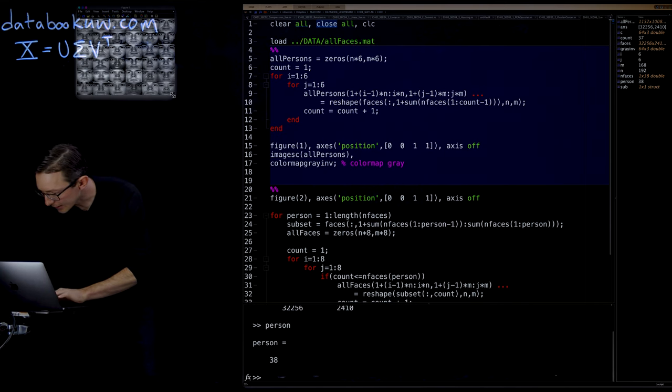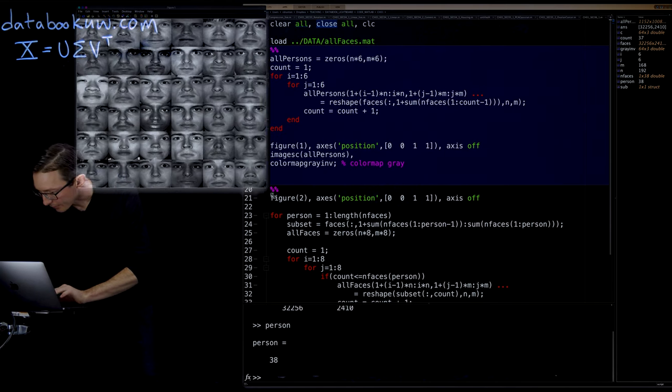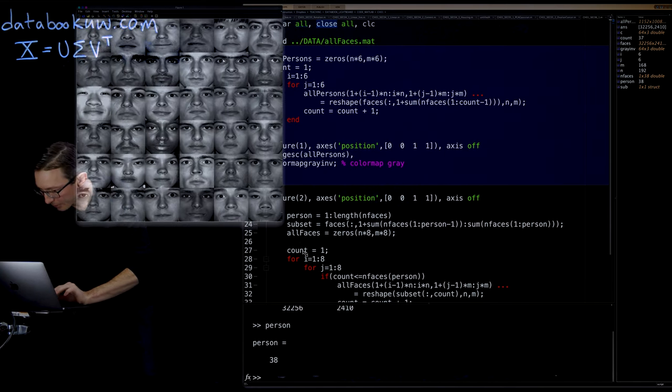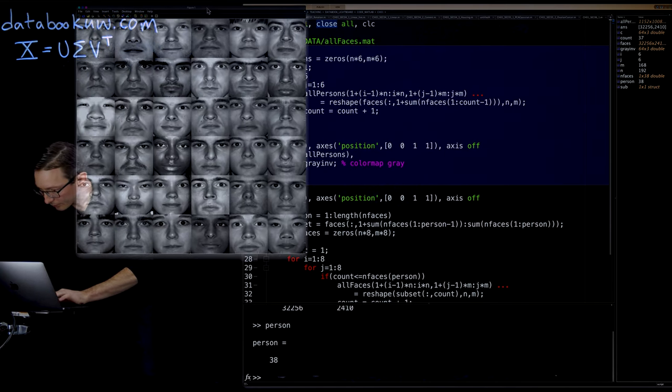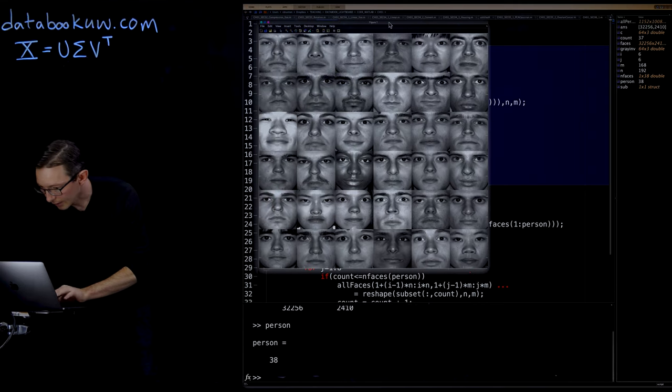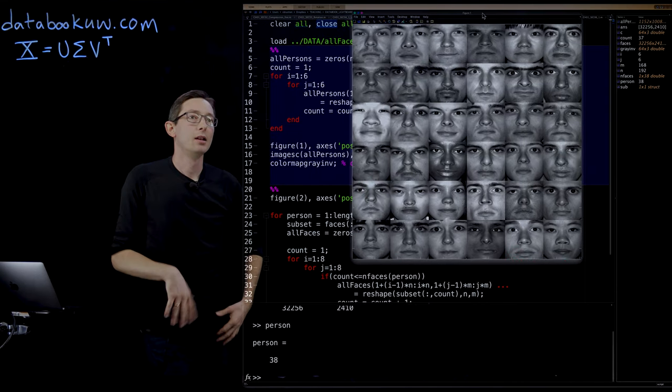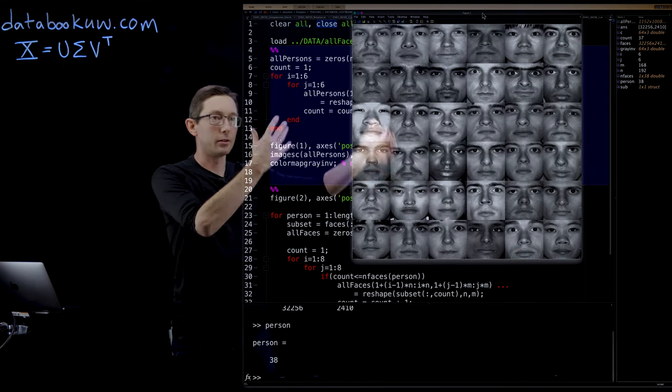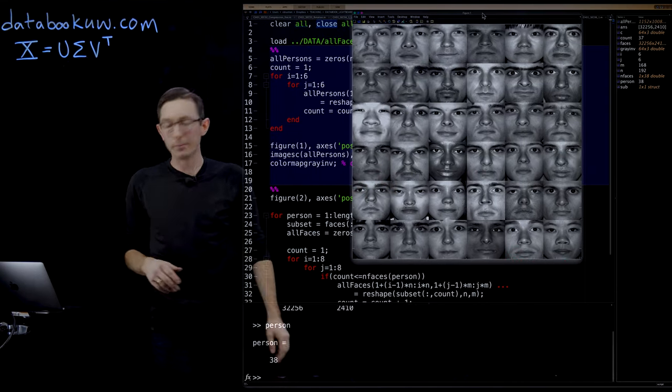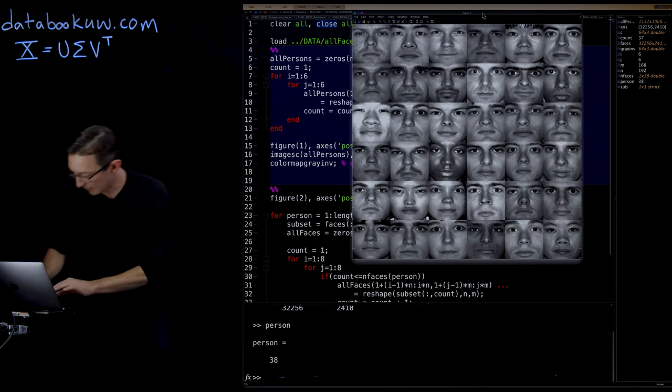And this is what it looks like. So these are all of the people, 36 individuals. You can see there's all different types of people, people's faces.